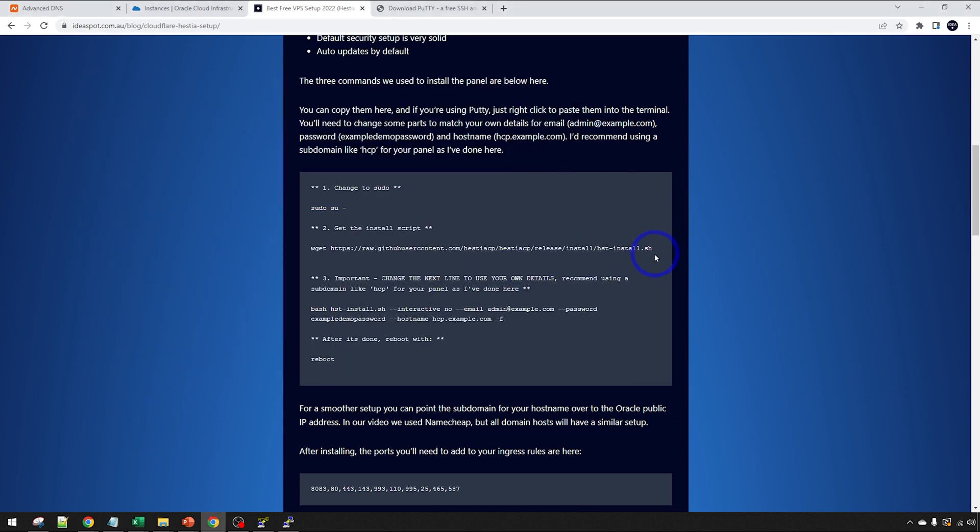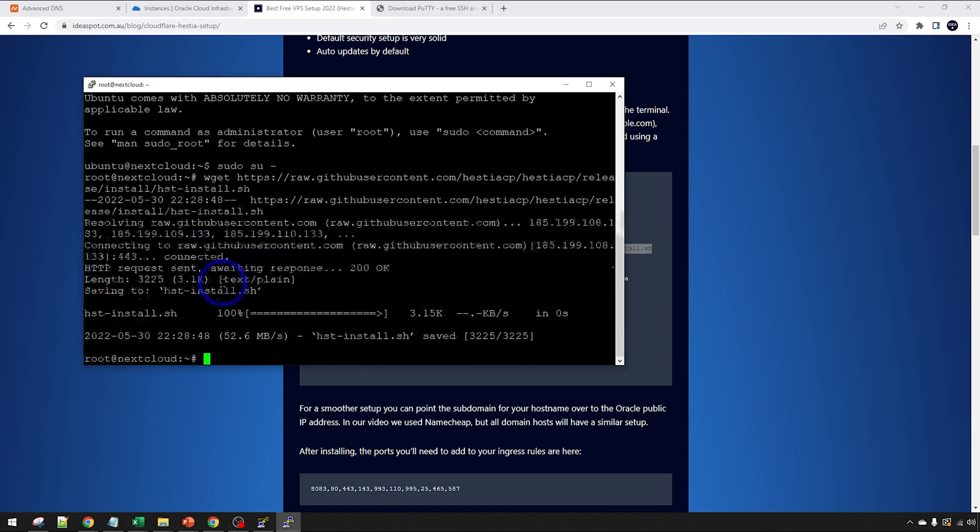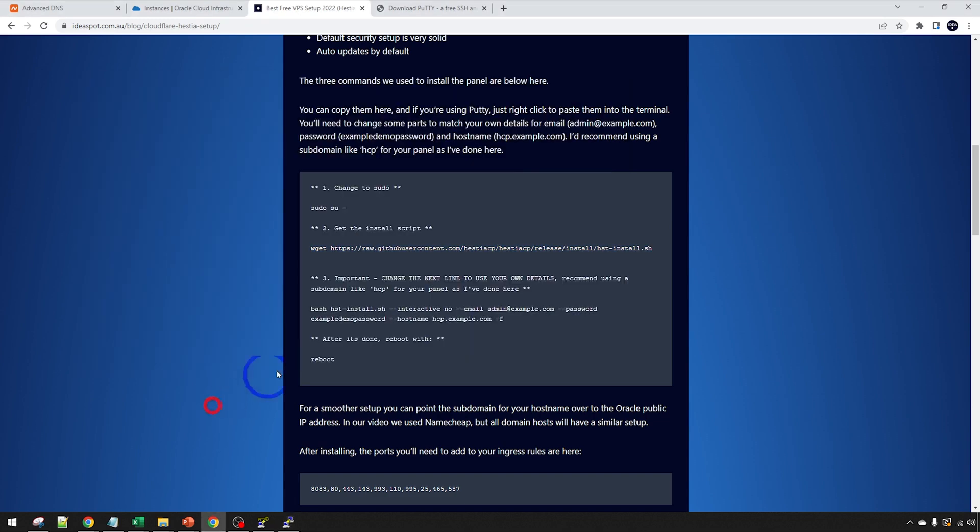sudo su dash changes to the hash mark there. We're running as root now. The next one, we download our installer script. That's a wget and we download our install script. Right click to paste into that window there and enter and that downloads our script. Now we actually run our script.